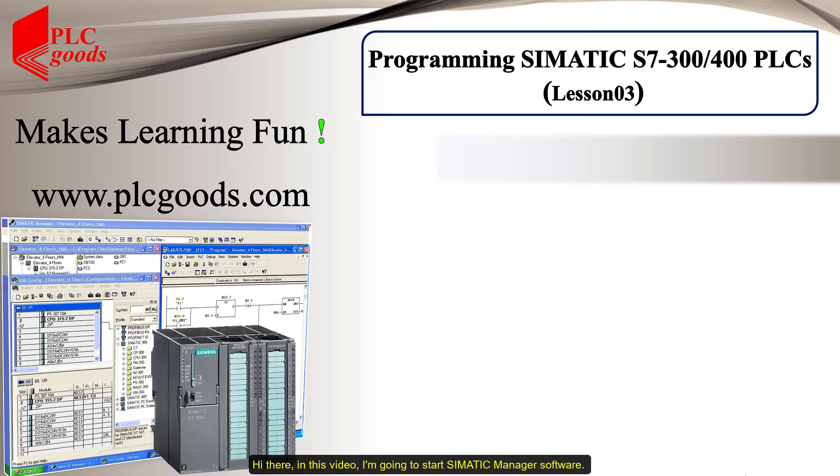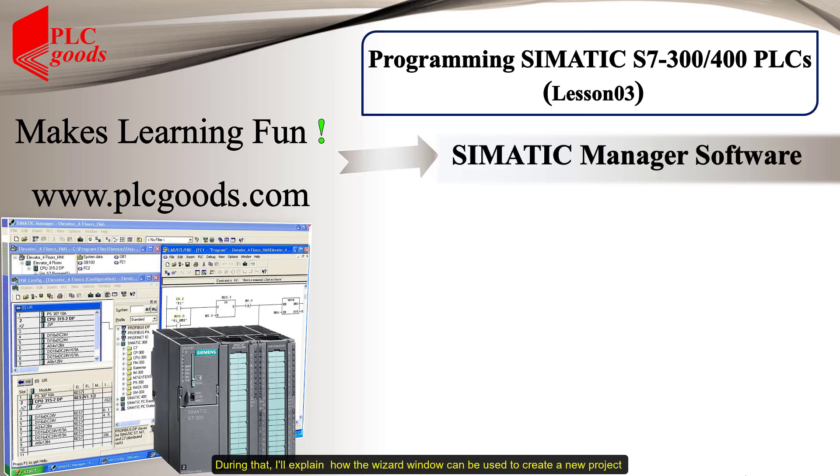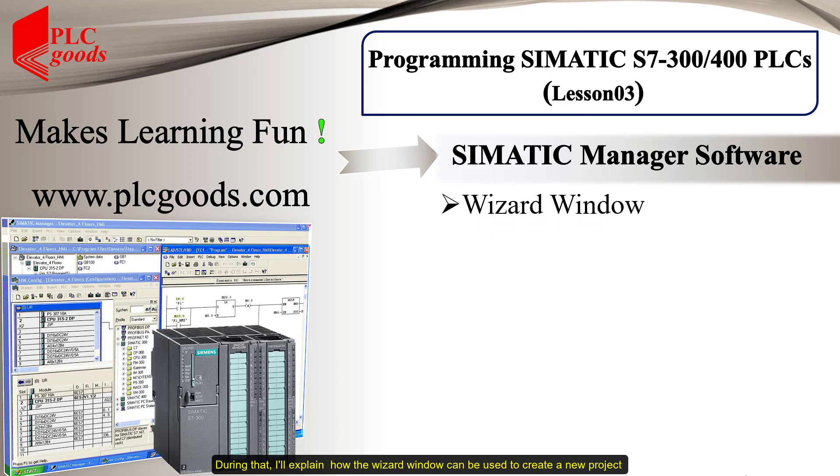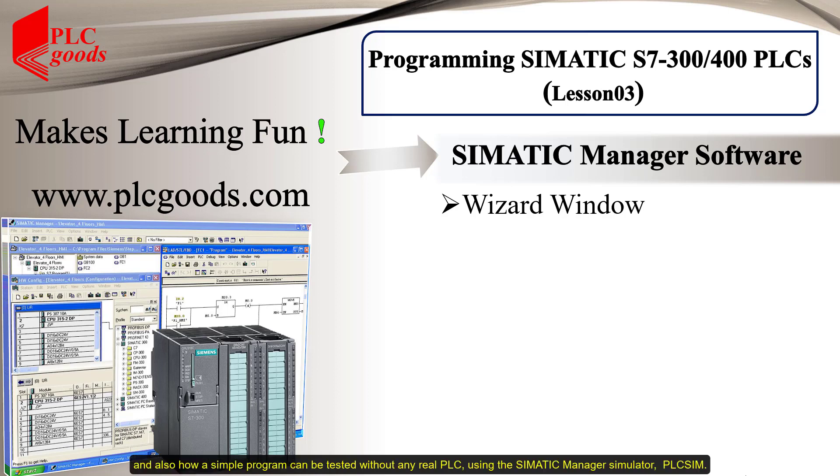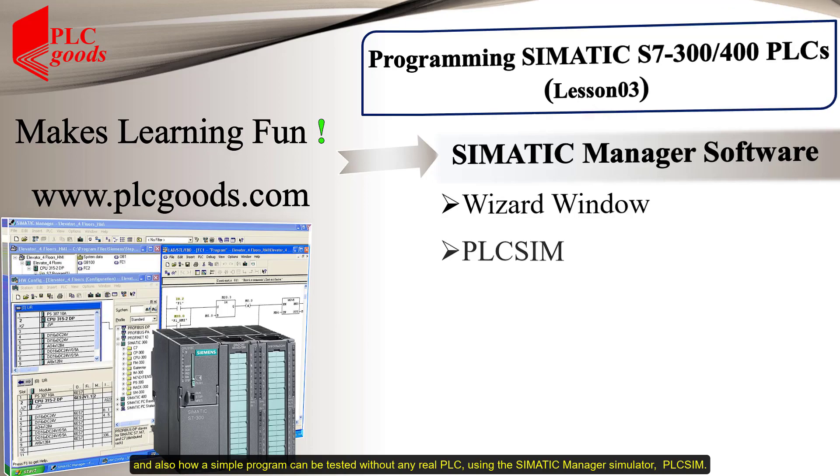Hi there! In this video, I'm going to start SIMATIC Manager software. During that, I'll explain how the wizard window can be used to create a new project and also how a simple program can be tested without any real PLC using the SIMATIC Manager simulator PLCSIM.